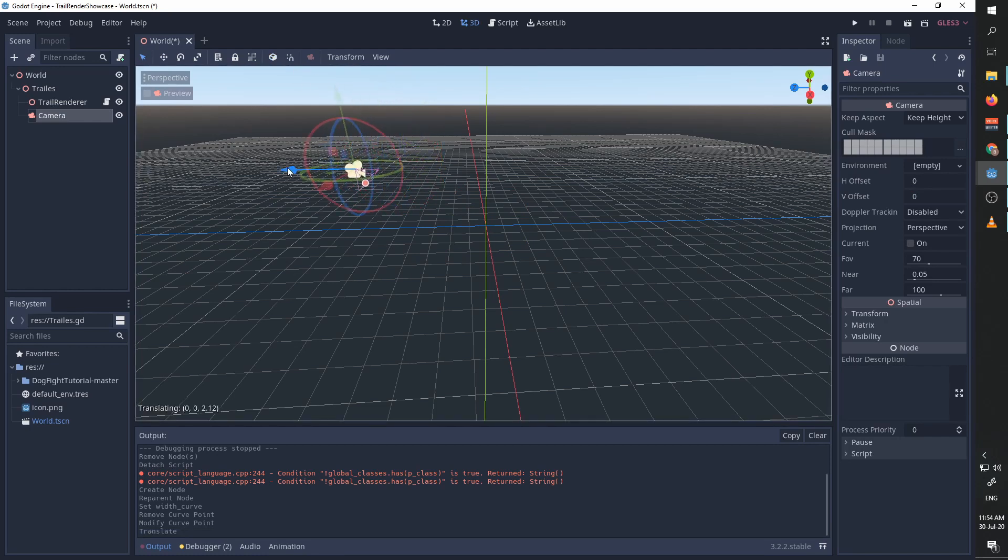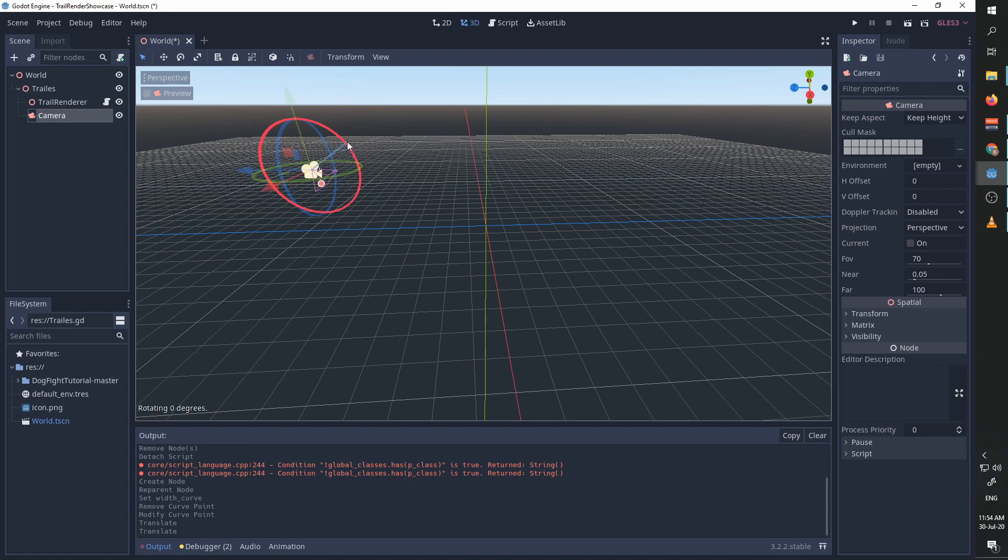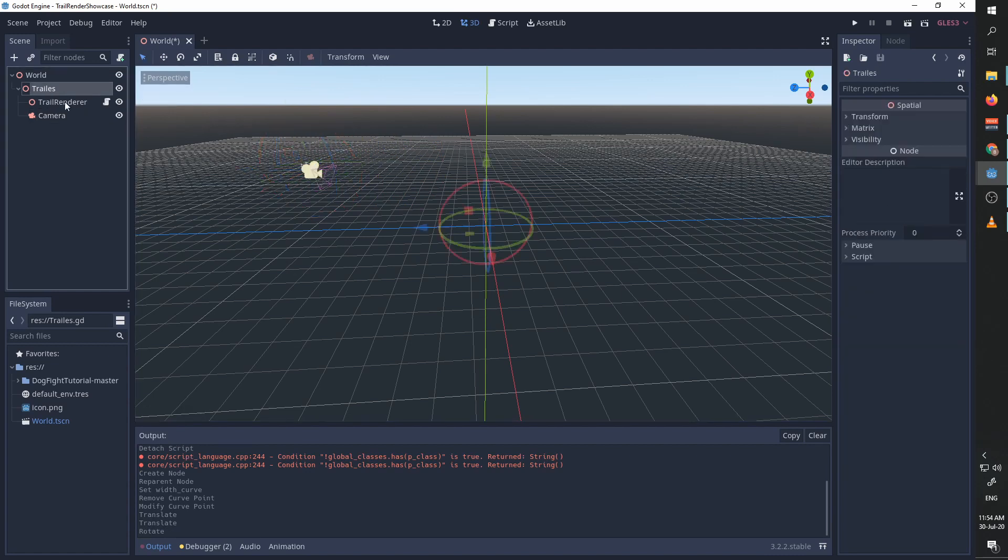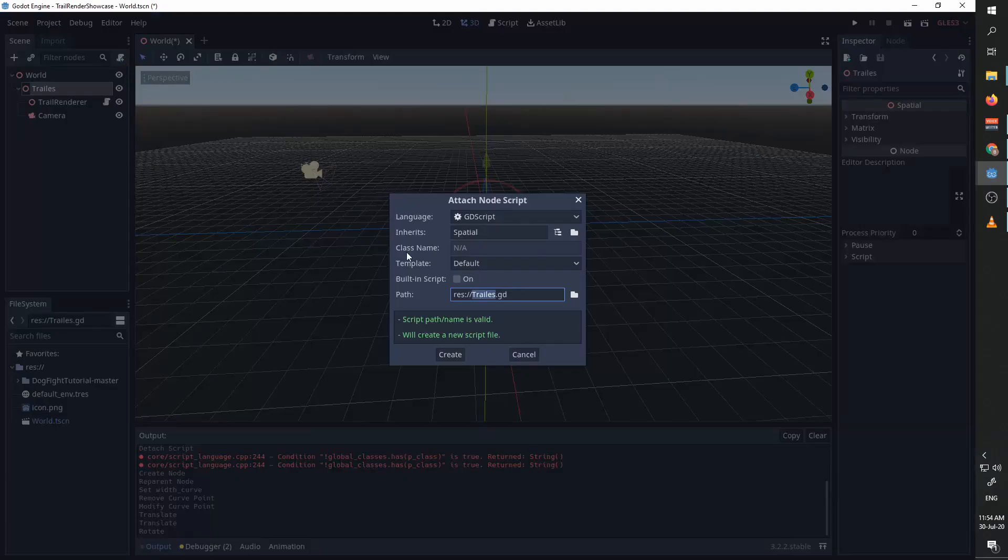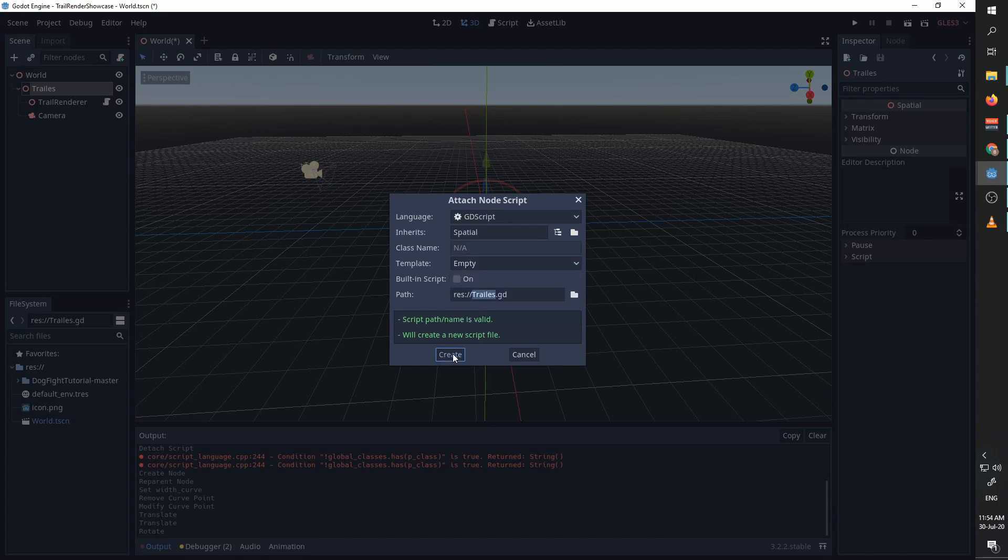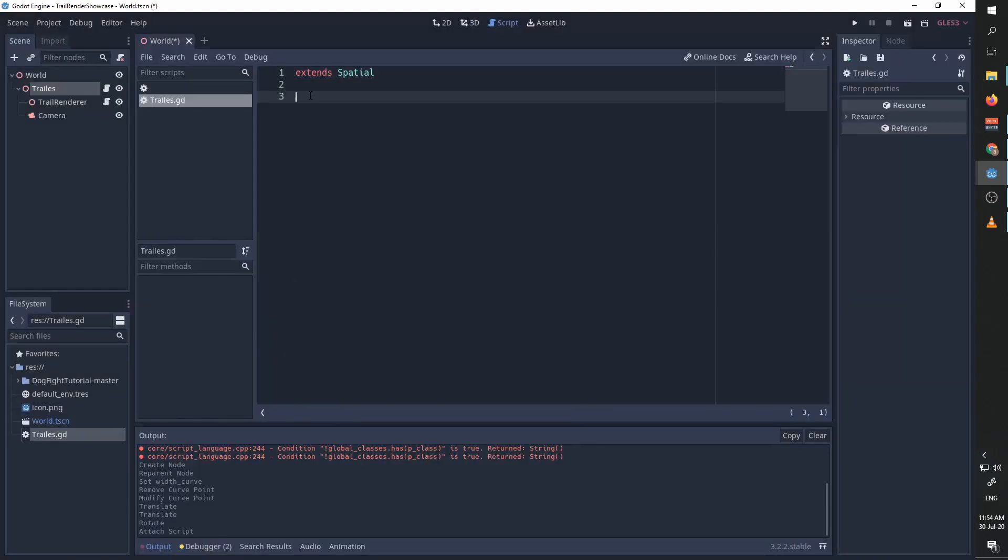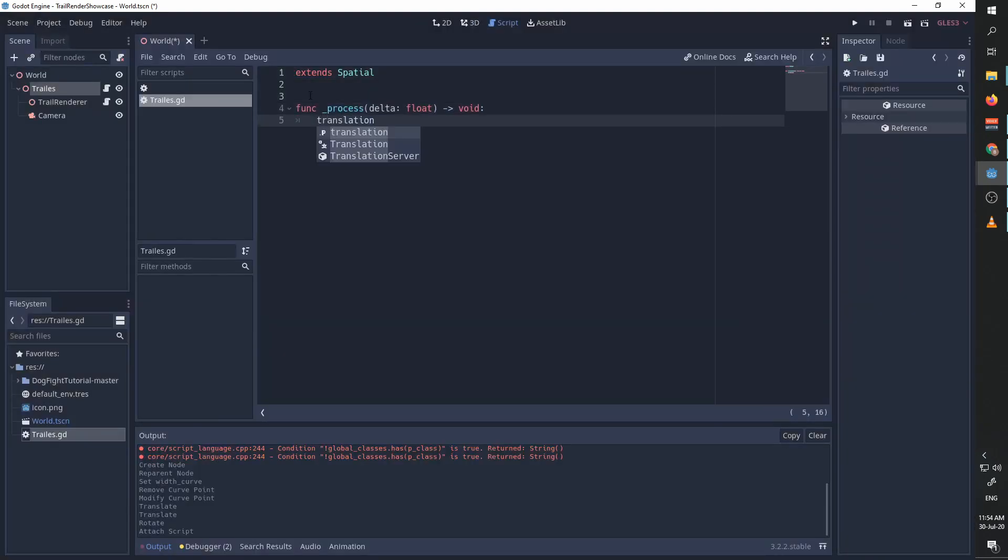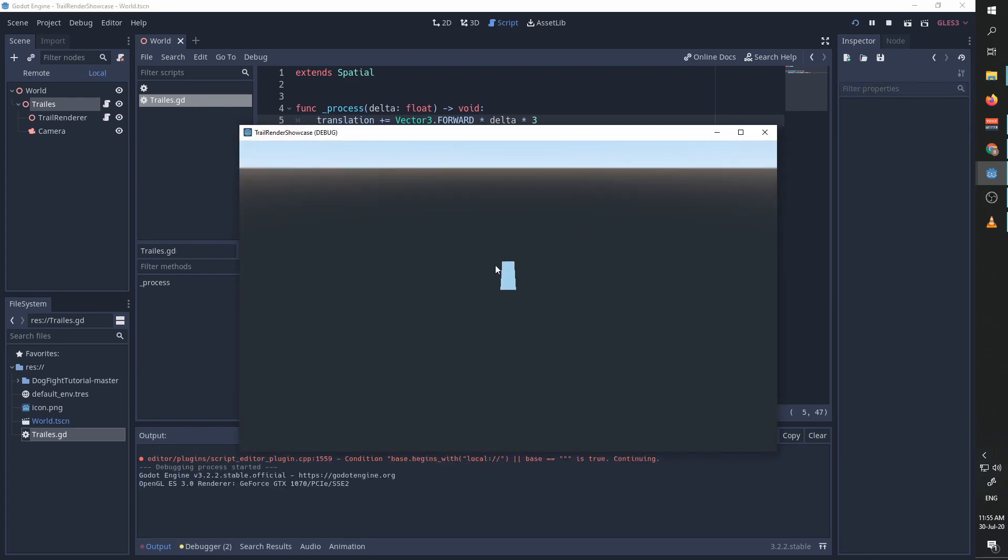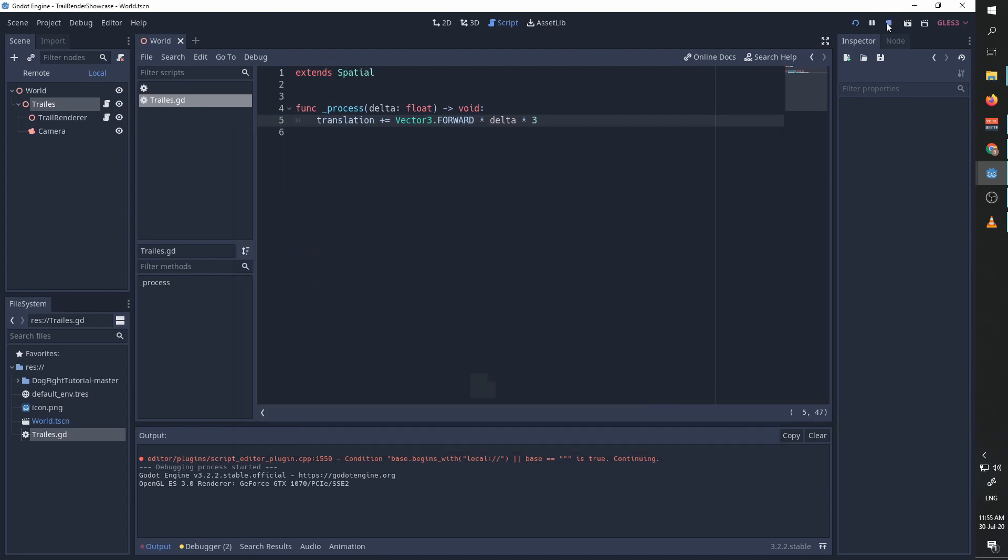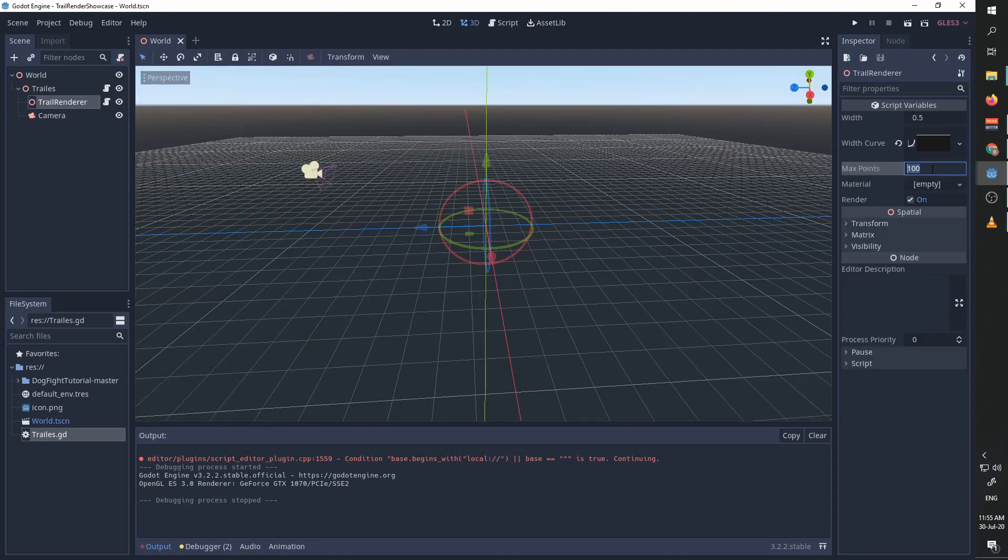I'm going to attach a script to our trails object because we want everything to move forward. Unless we do it, we will not see the trail. This simple function will just continuously move our trails object forward. Now we can press play and you can see we have a trail here. If we want a longer trail, we can simply increase the number of points.